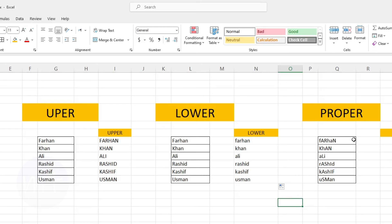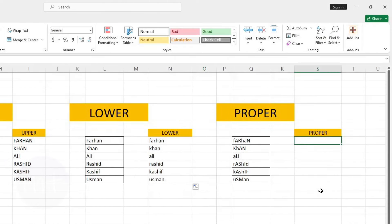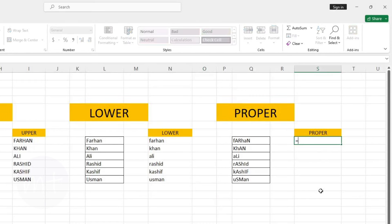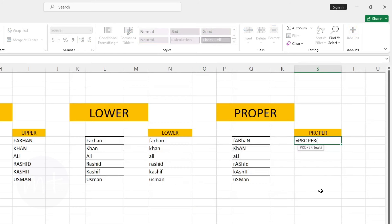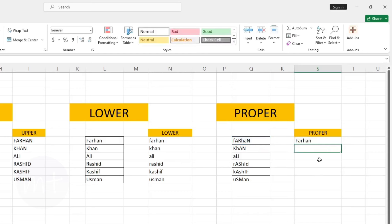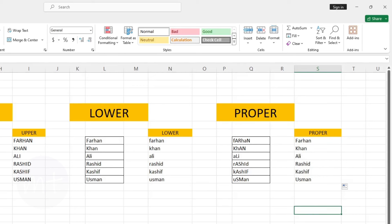Another formula we have is PROPER. With this formula we can convert randomly typed text into proper case. Type equal sign, then the name of the formula, open the bracket, select the text cell, close the bracket and press Enter, then copy the formula down. As you can see it converts that random case text into proper case.